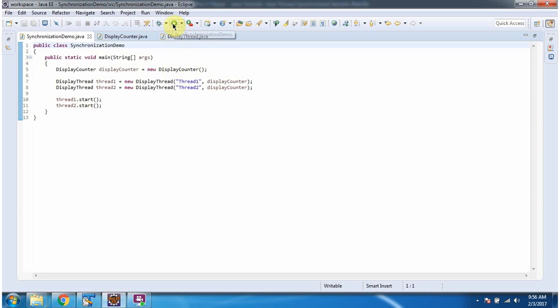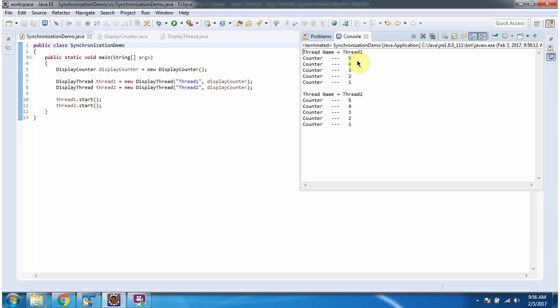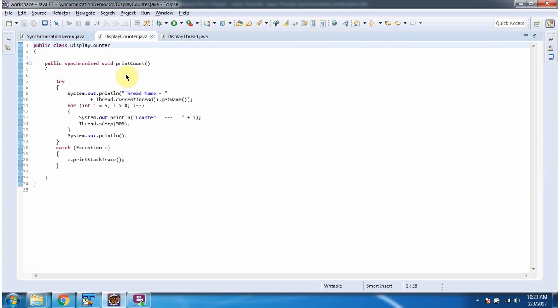I am running this program. Here you can see the output. We got consistent output because printCount method is a synchronized method, so no concurrency problem will occur.